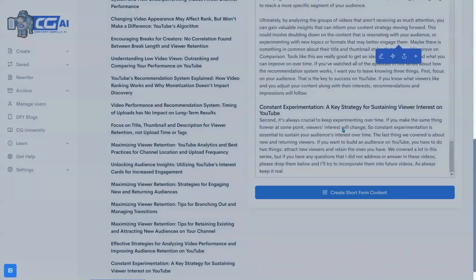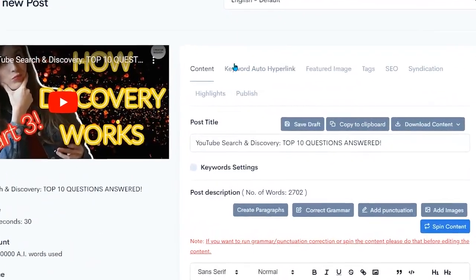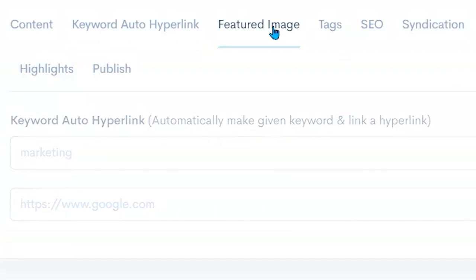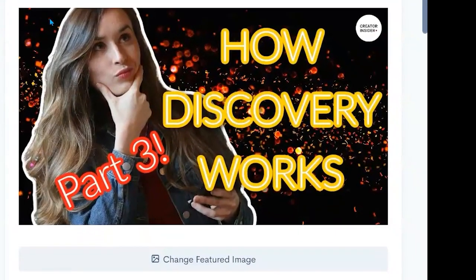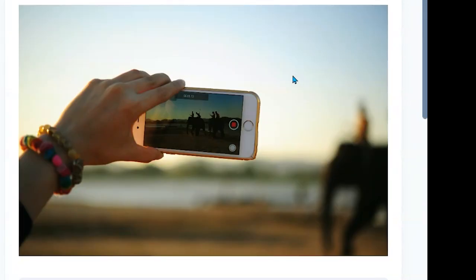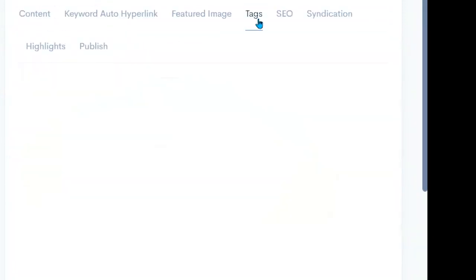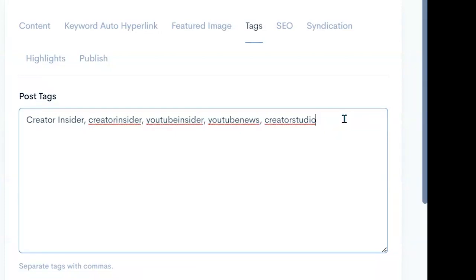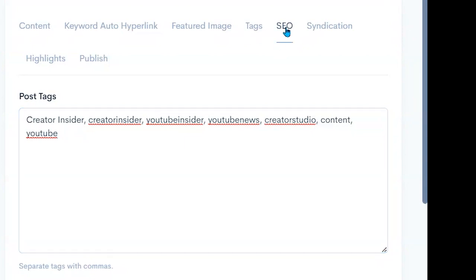Back to our original content. We still have the standard tools that allow us to set up keyword auto hyperlinks — any keyword we want to set a link to that appears anywhere in our post we can set up here. We can set up our featured image; by default it grabs the YouTube video thumbnail, but of course we want to change that. I've changed it to another thumbnail. I can then set up the tags — it grabs the tags from the YouTube video, but we can add more here, like 'content' or 'YouTube,' whatever we think would be helpful for SEO optimization.